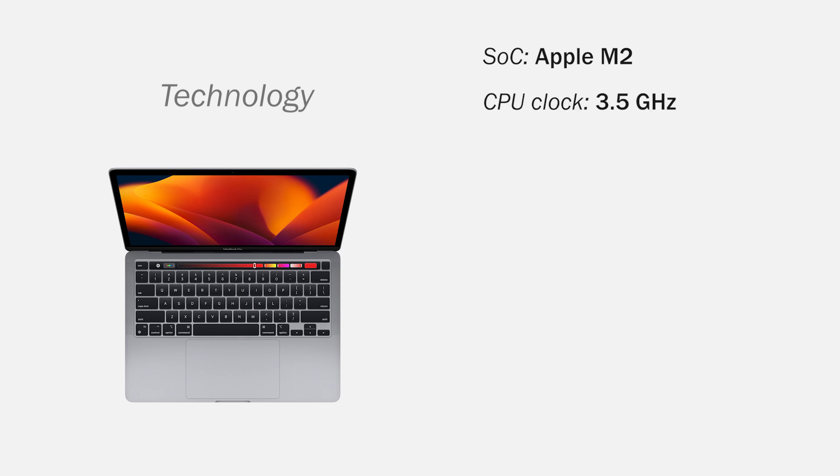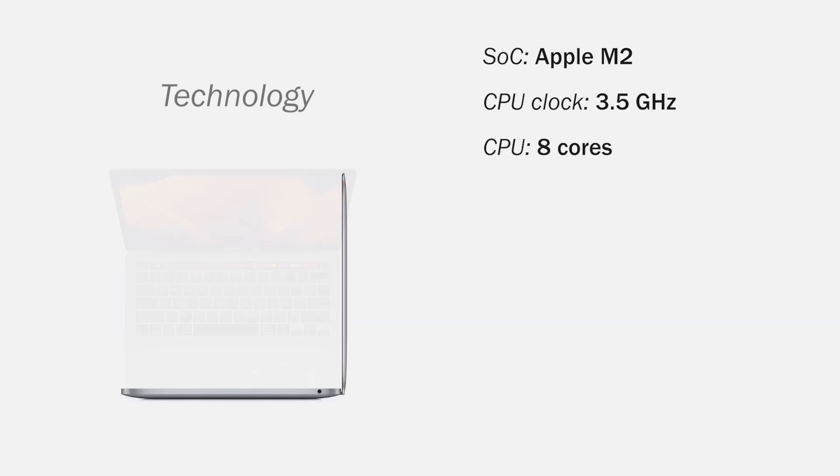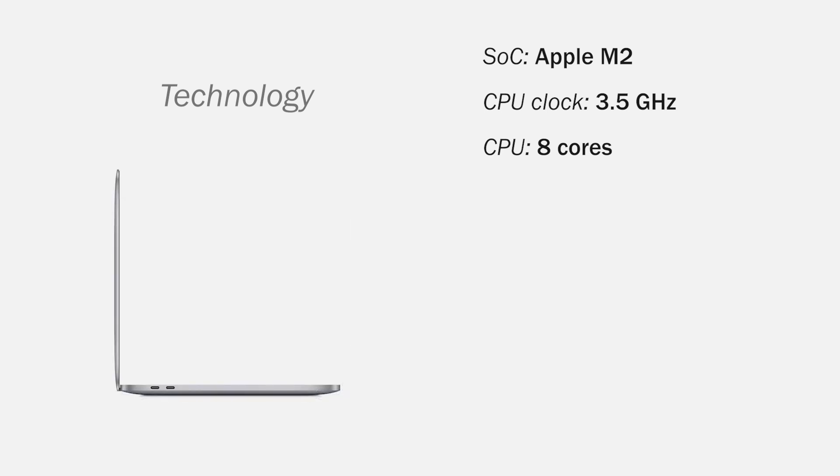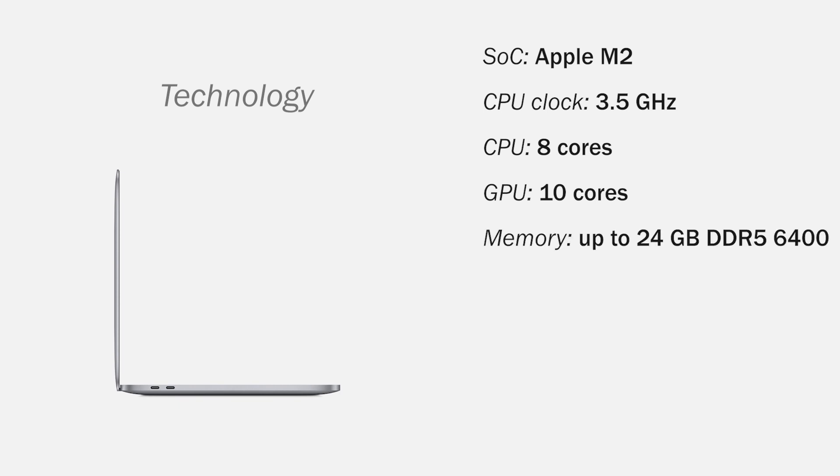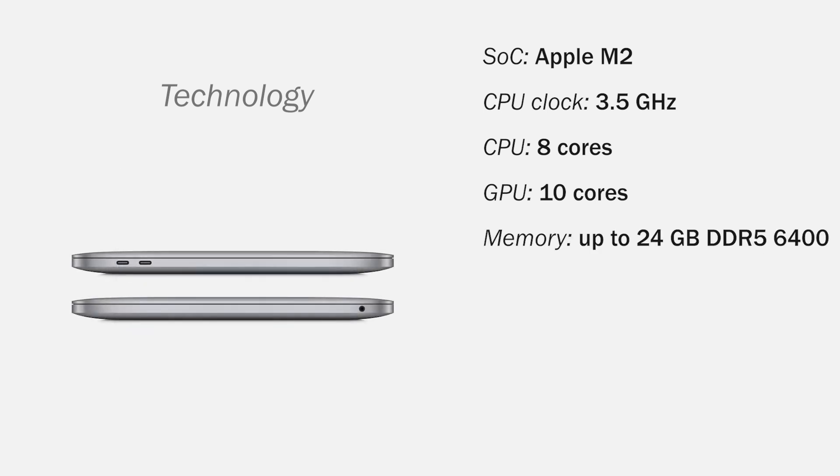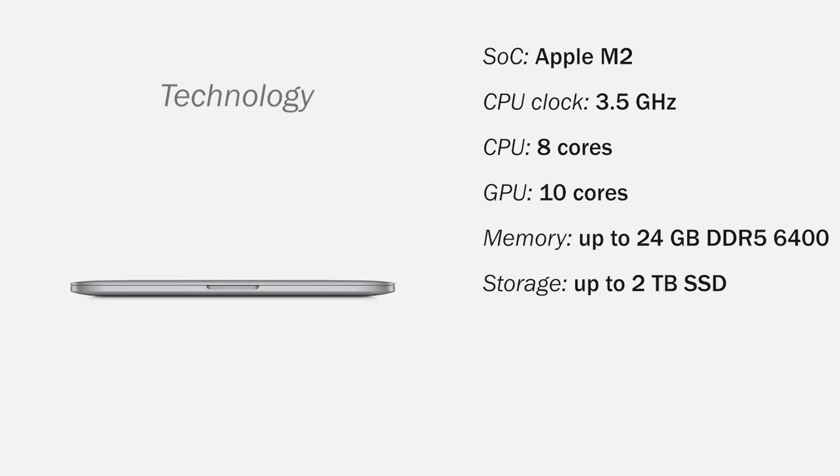About the technology, it has an Apple M2, a maximum clock speed of 3.5GHz with an 8-core CPU, 4 performance cores and 4 high efficiency cores. The graphics processor has 10 cores, 24GB DDR5 RAM at 6400MHz, 2TB NVMe storage.